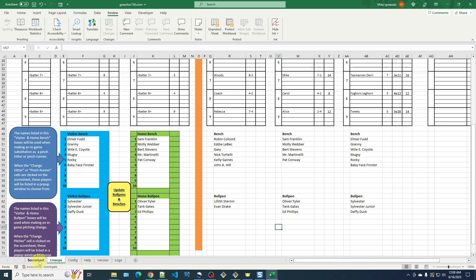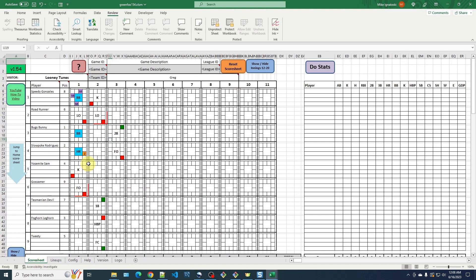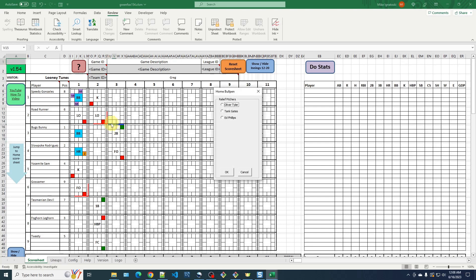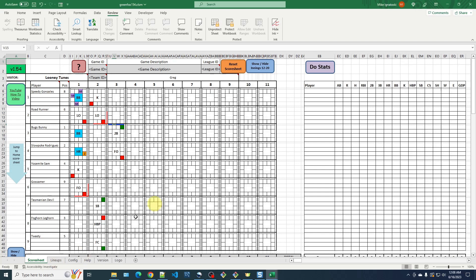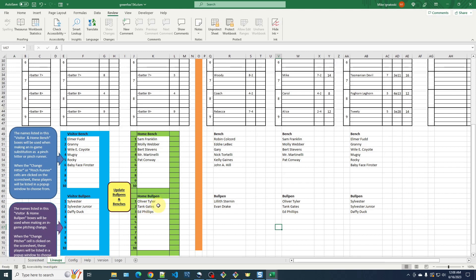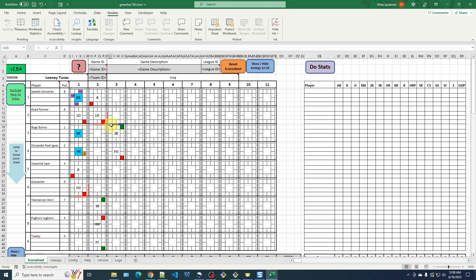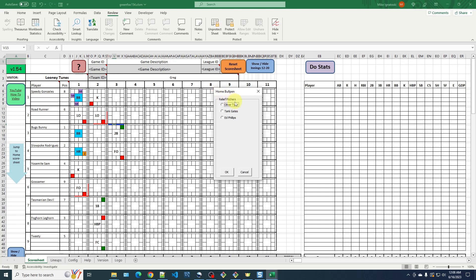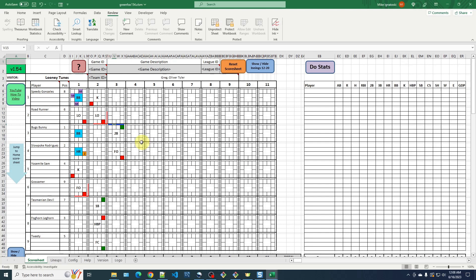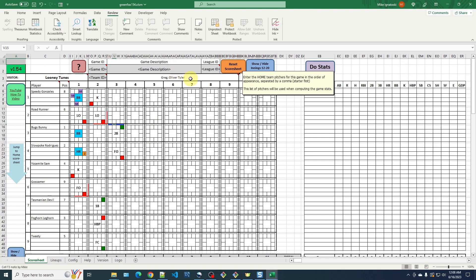Now I'm going back to the score sheet to redo those player substitutions. First, I'm making the pitching change before Bugs batted. Once I click the horizontal bar at the top of the cell, it puts in the blue indicator and then brings up a player list. For the home bullpen, I can see the three relief pitchers from my home bullpen area — that's where the list comes from. I choose Oliver Tyler and click OK, and it automatically writes his name after Greg in the home pitcher list box.